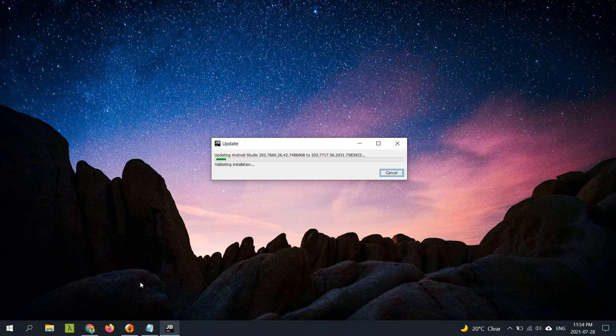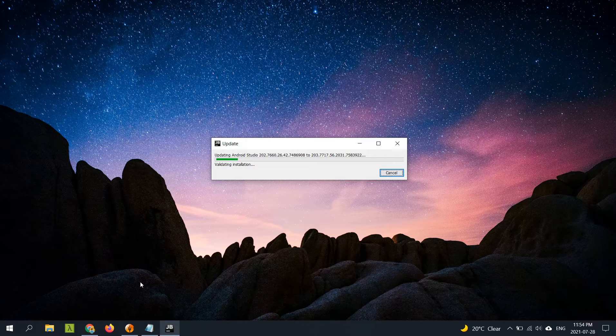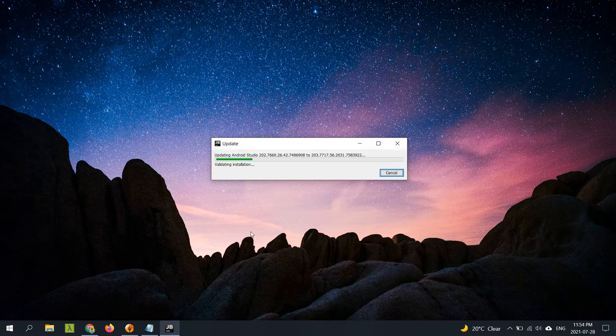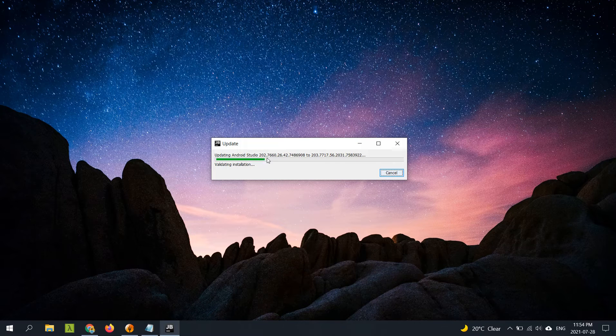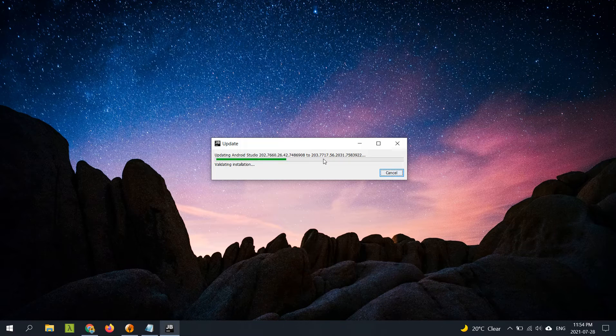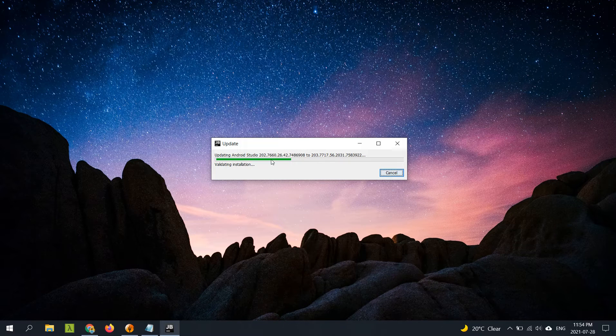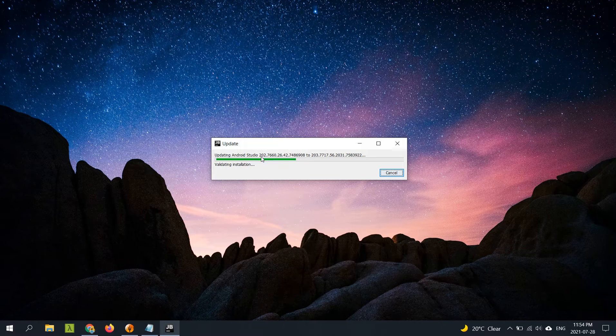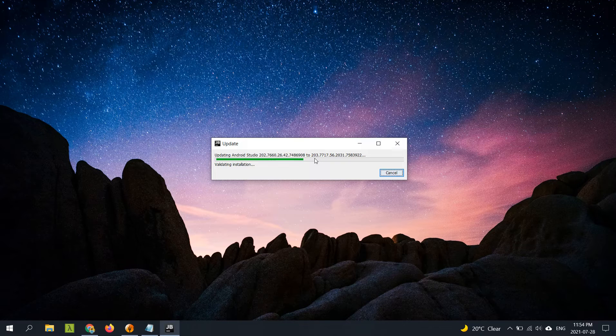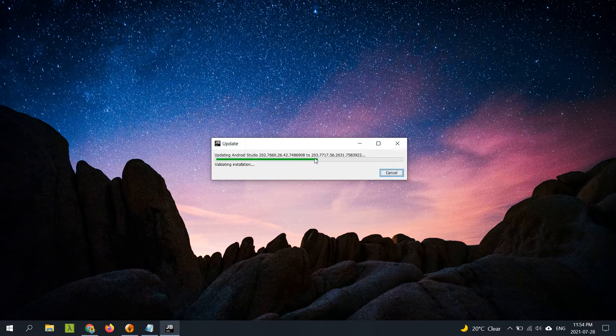In those release notes at the time they were saying that the next release would be called Arctic Fox and would have a new and different naming convention for the versions. When we're updating using this patch file it's showing a different version number, 202 to 203. I have no idea what this version number refers to.